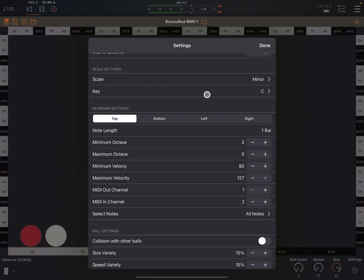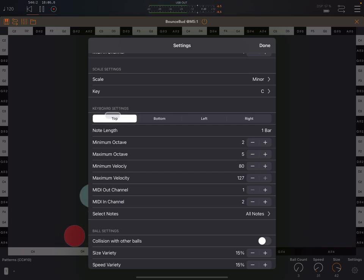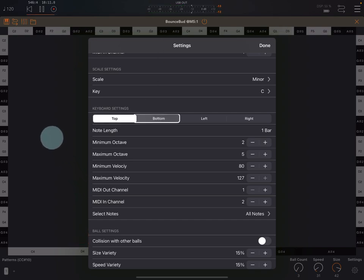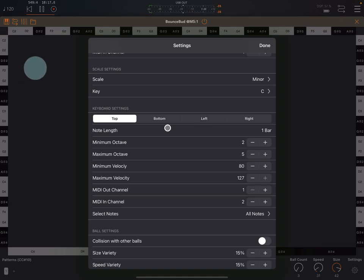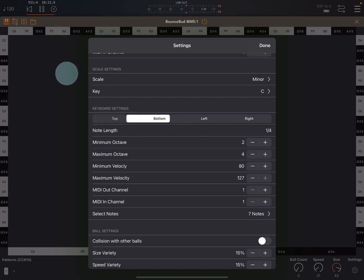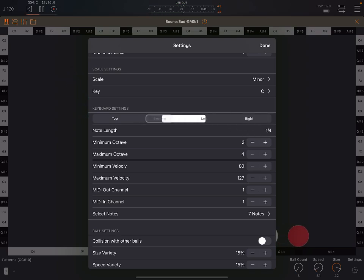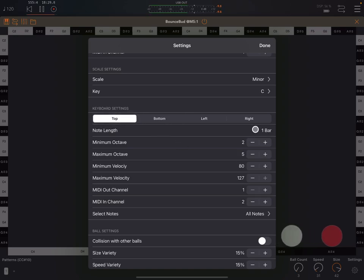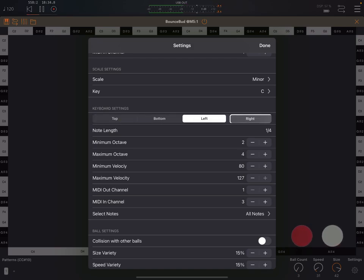And let me make this full screen. Down here, you can see that we have settings for each keyboard. So these are the keyboards on the walls. We've got the top keyboard, bottom, left and right. So here are the settings for the top keyboard, bottom keyboard, left one, right one. So you can see that this one, I've set the note length at one bar, and the other ones are all set to a quarter note.